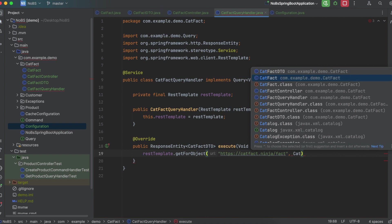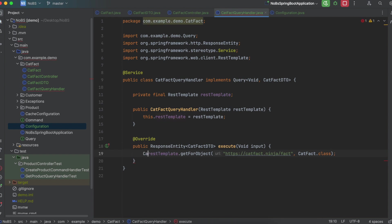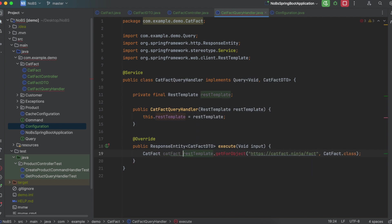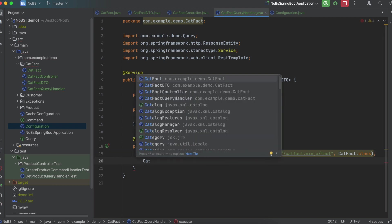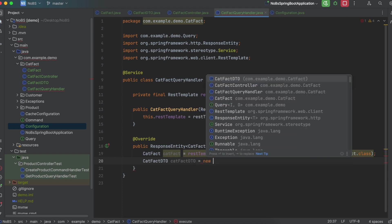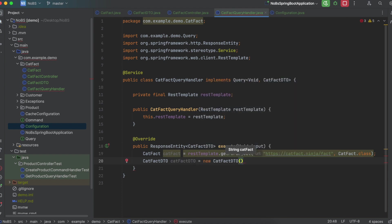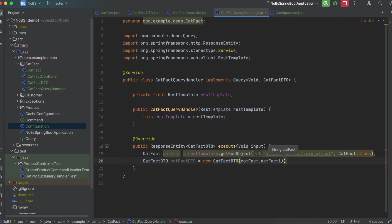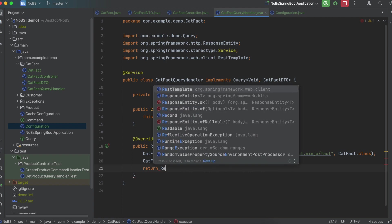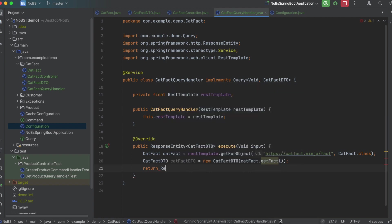And what this is saying is, once you hit this endpoint, return a CatFact object that we have defined. We do need to capture it. So say CatFact catFact is equal to restTemplate. So next up, we want to return a CatFactDTO object. So let's go ahead and say CatFactDTO catFactDTO is equal to new CatFactDTO. And we're going to pass in the thing we actually want, catFact.getFact. And then we will return a ResponseEntity with the catFactDTO in it.